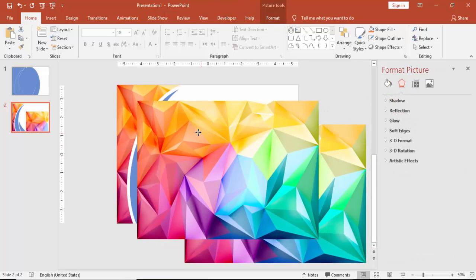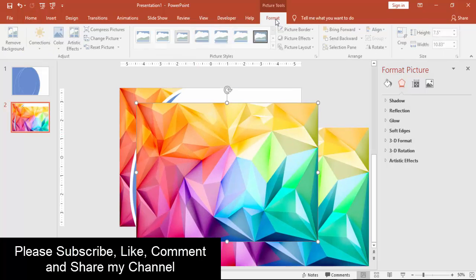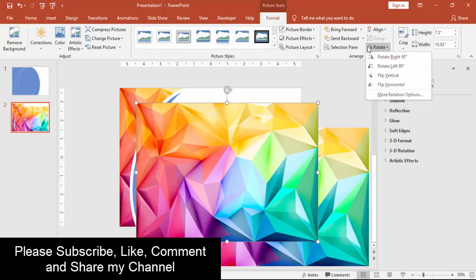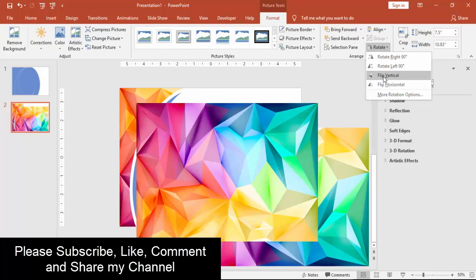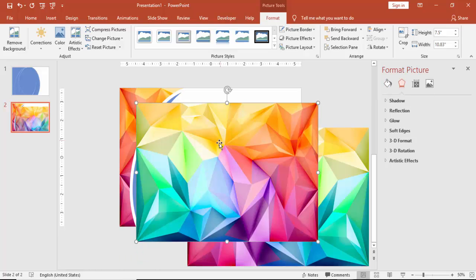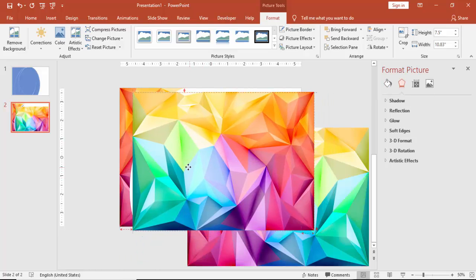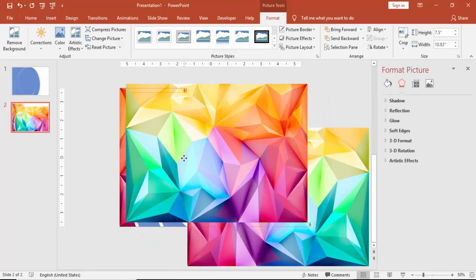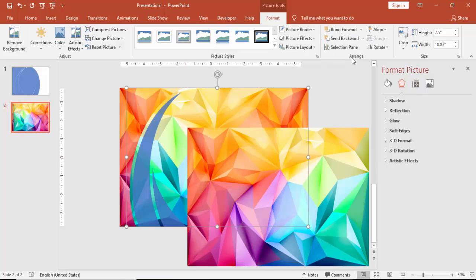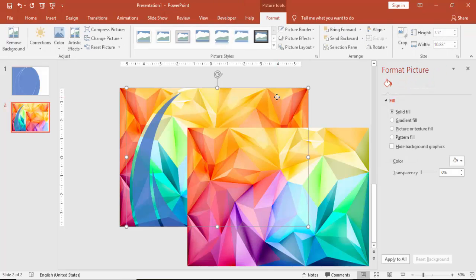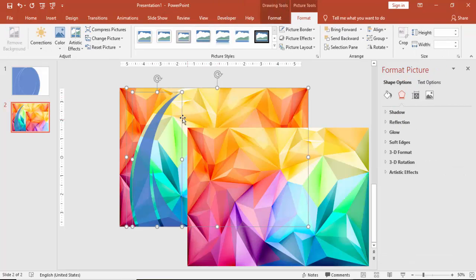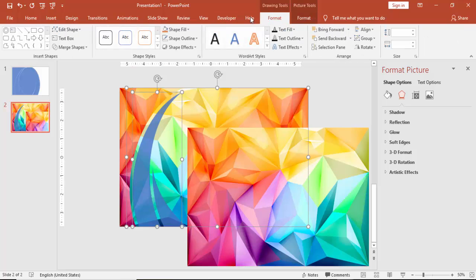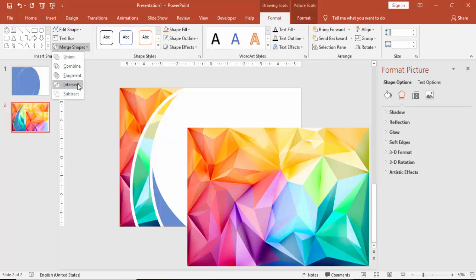So I am just going to take the second picture, send to back, or if you want to rotate, you can rotate it. Send to back again. Select the picture and then the second object. Select, again go to Format, Merge Shape, and say Intersect.